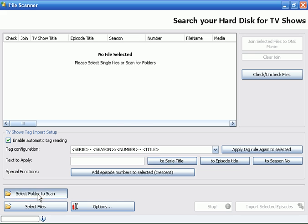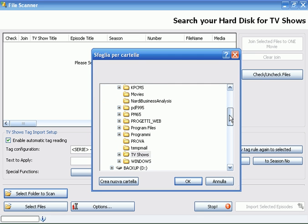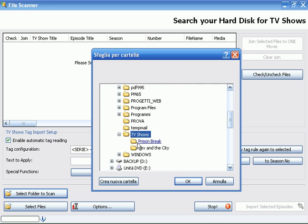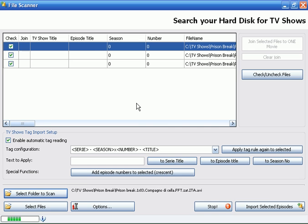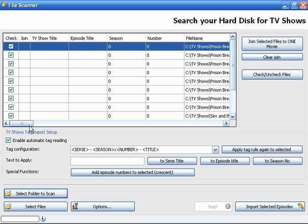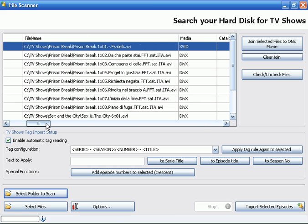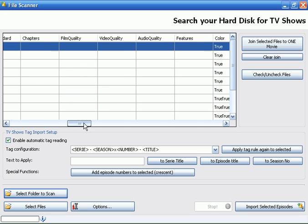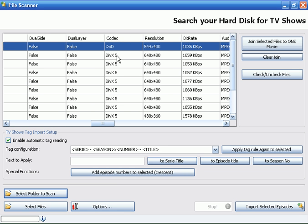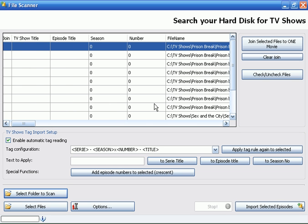Select a folder where you have your TV shows. We can see here Prison Break and Sex and the City. Now Xtreme Movie Manager will scan and read all information about files. We can see the codec, resolution, bitrate, and so on.